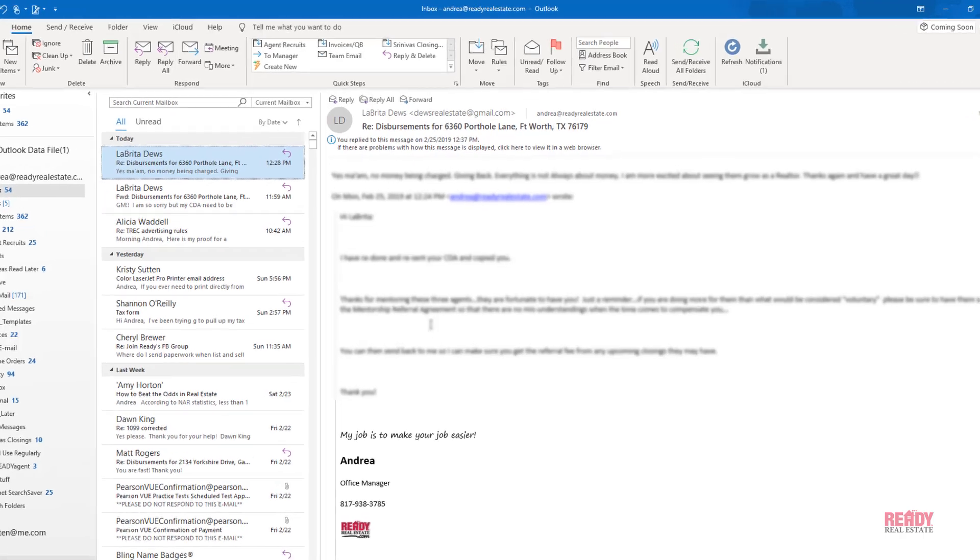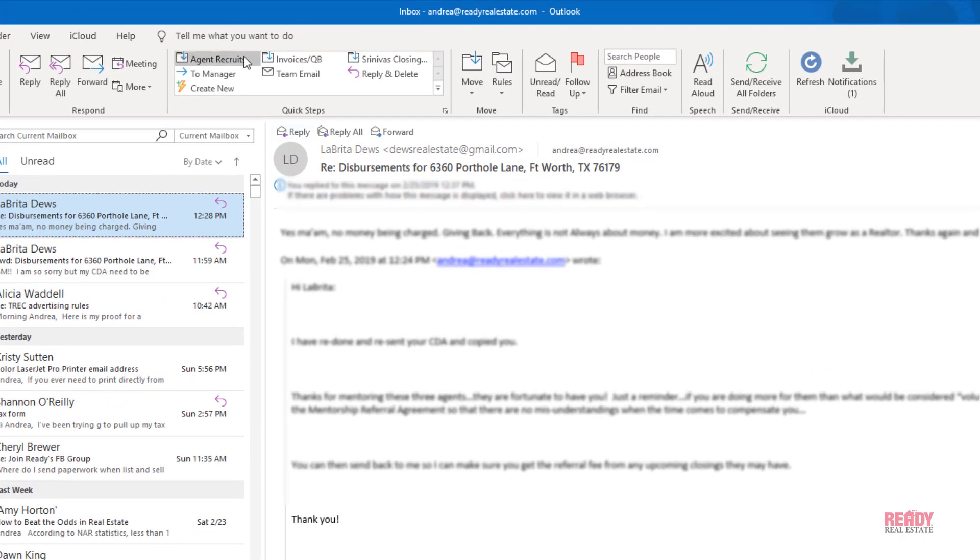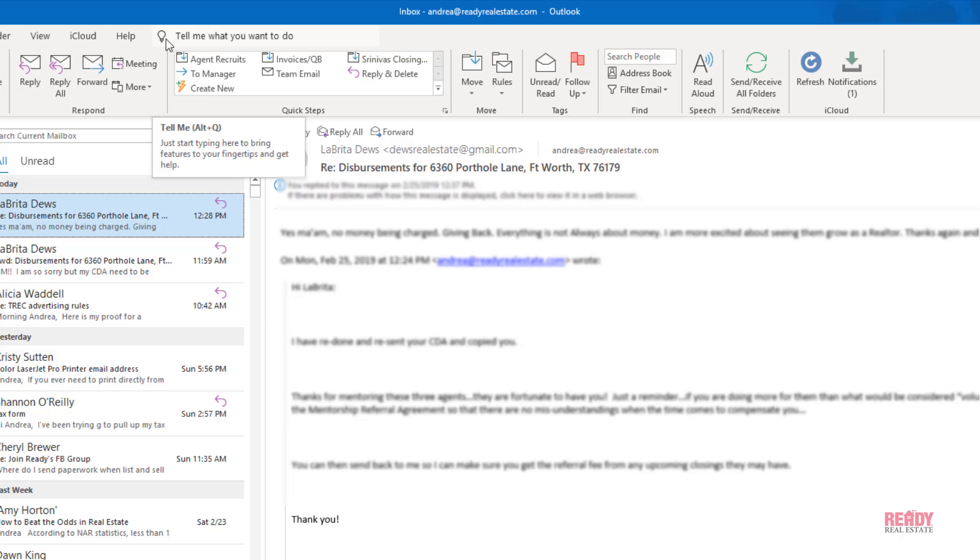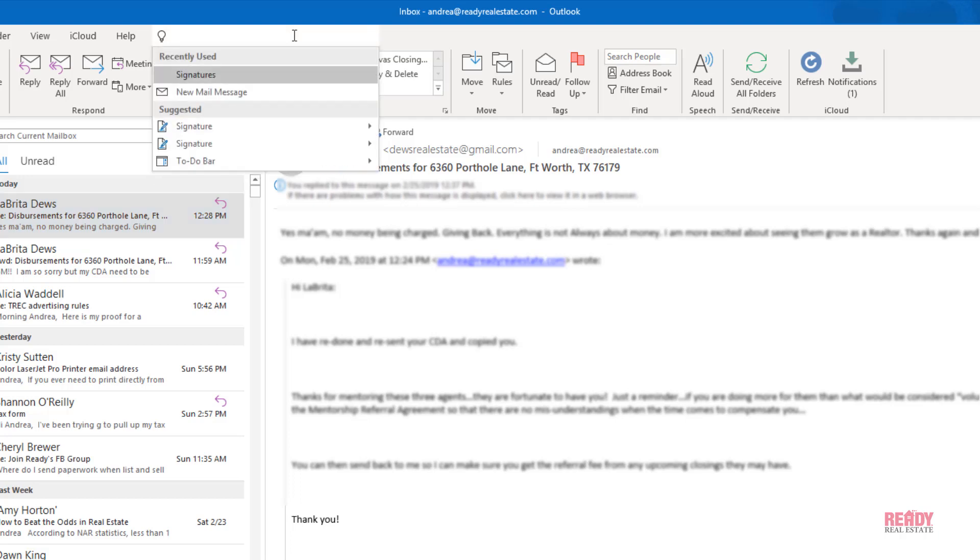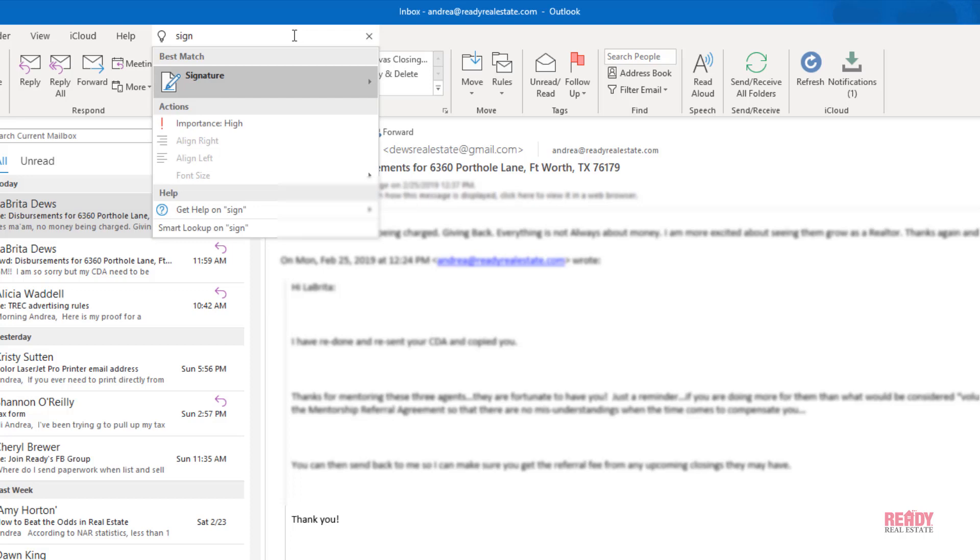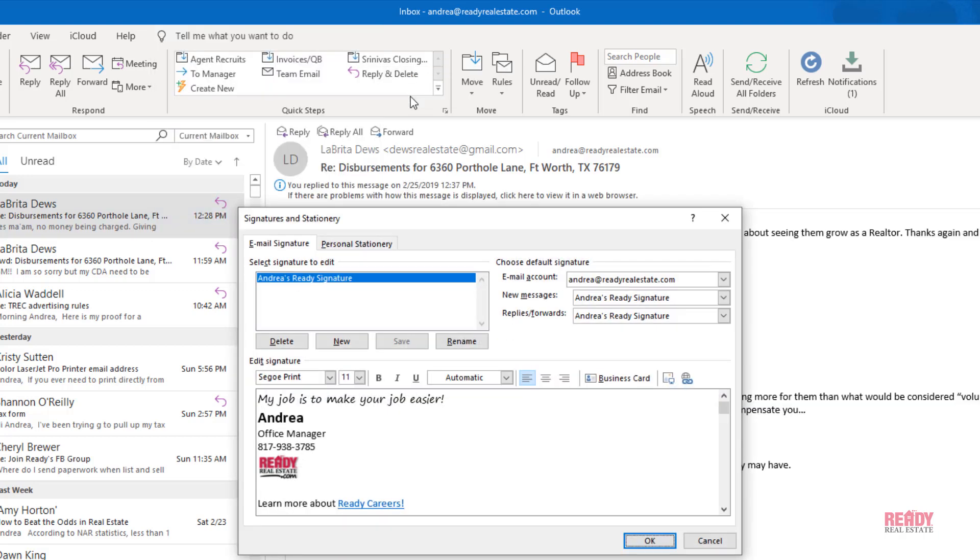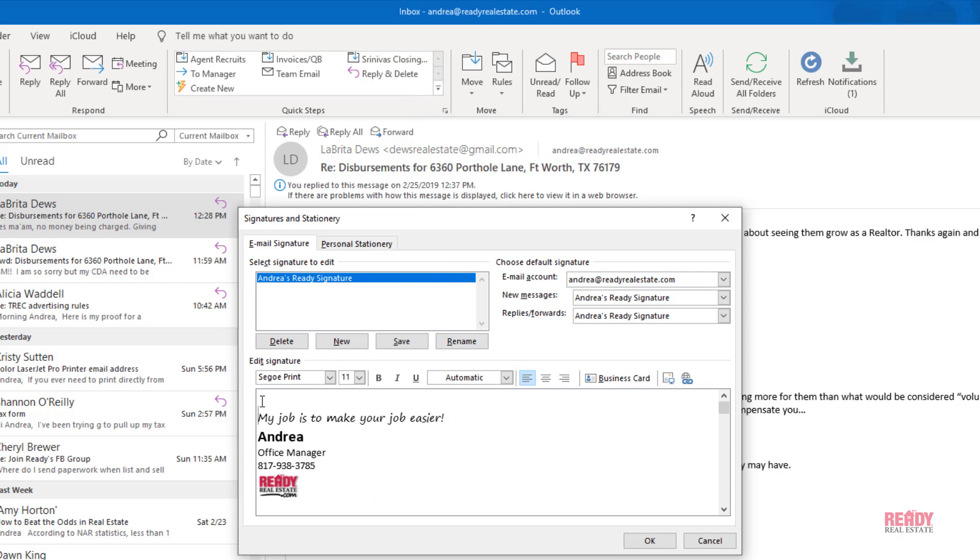To edit your signature, simply go up to the top here with the little light bulb—that's the 'Tell me what you want to do' feature. You could type almost anything in here, and if Outlook can do it, it will show you how to do it. It's a really good help tool. So I'm just going to type 'signature' and it already comes up. Click on signatures, and there's the signature that I have now.